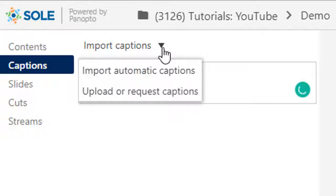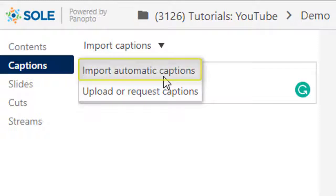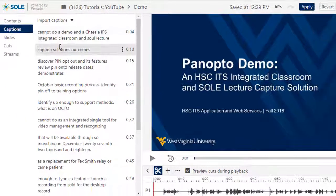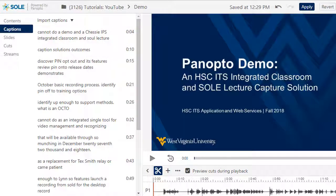We find this method to be easiest since it adds automatic speech recognition, or ASR, which generates captions automatically for your session. Please note that the machine-generated captions are not the same as human transcription, so they will need to be reviewed and edited to ensure that they are 100% accurate.